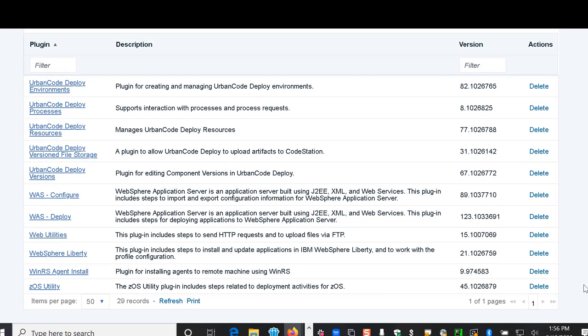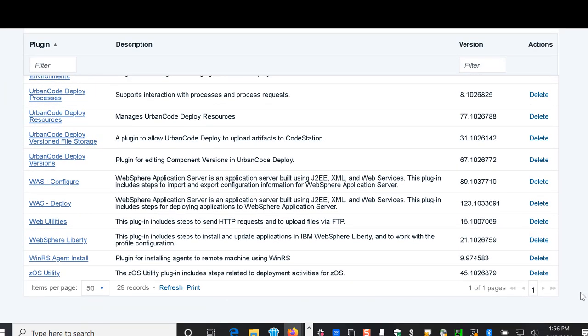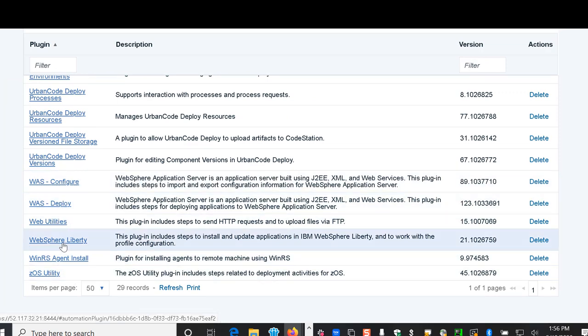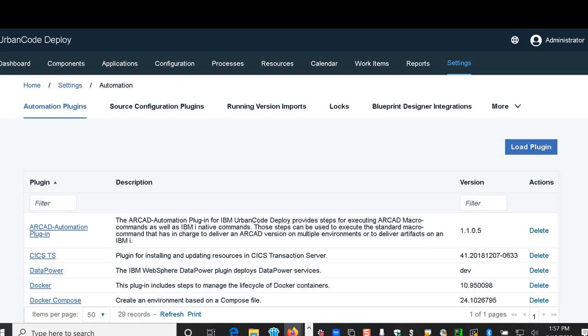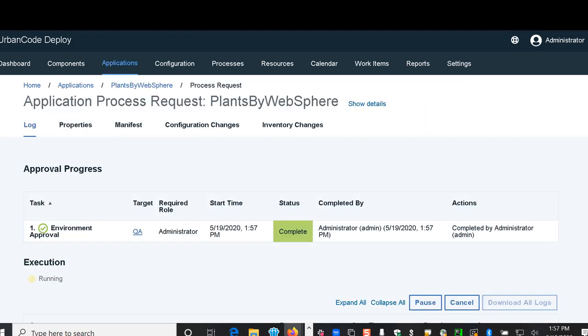In this case we have already included in this environment the WAS configure deploy and also WAS Liberty, but there are hundreds of other plugins that you could use with your Urban Code tools as well.